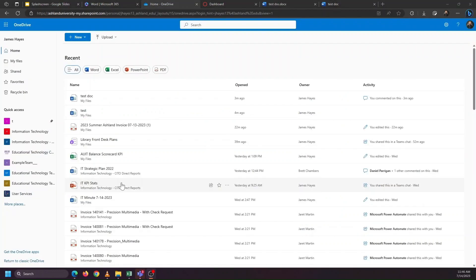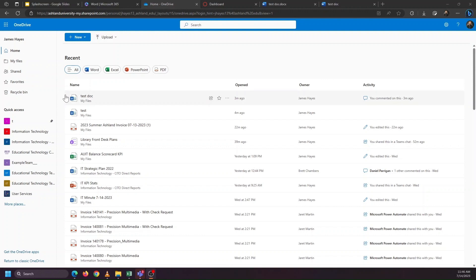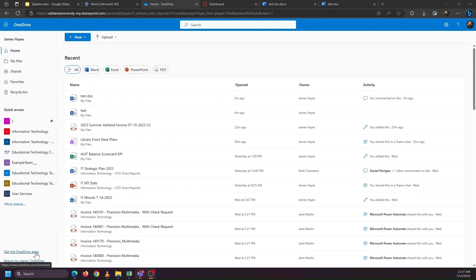In the bottom left-hand corner of the OneDrive section of office.com, you'll see this link that says Get the OneDrive Apps. And this will work if you're utilizing your own personal computer, where we can download this application, or if you're on an Ashland University-owned machine, then this application will already be installed.